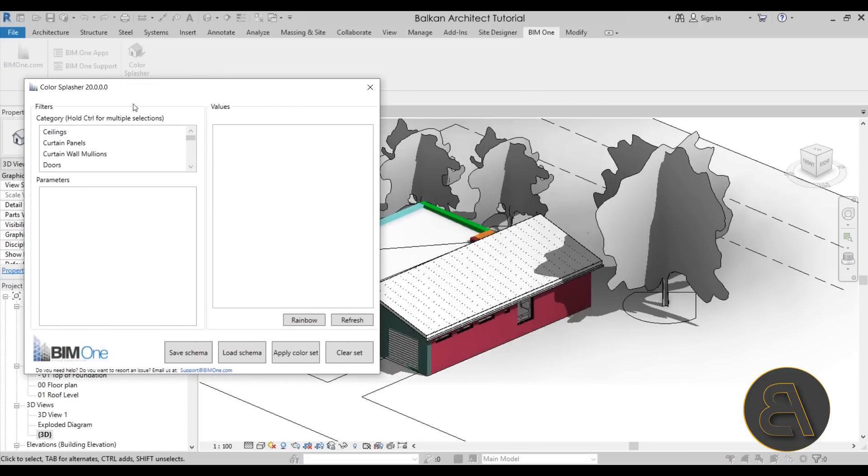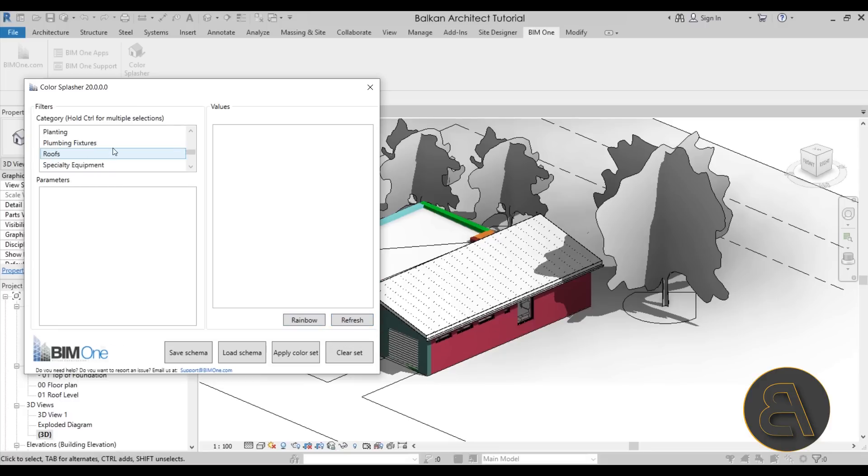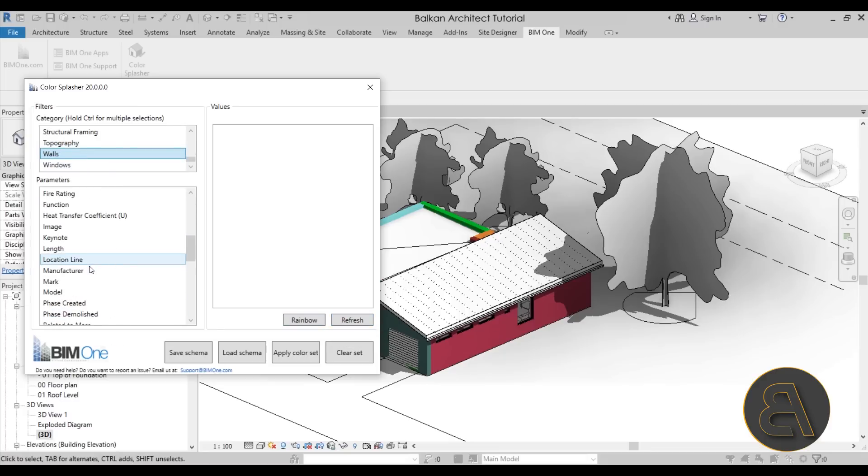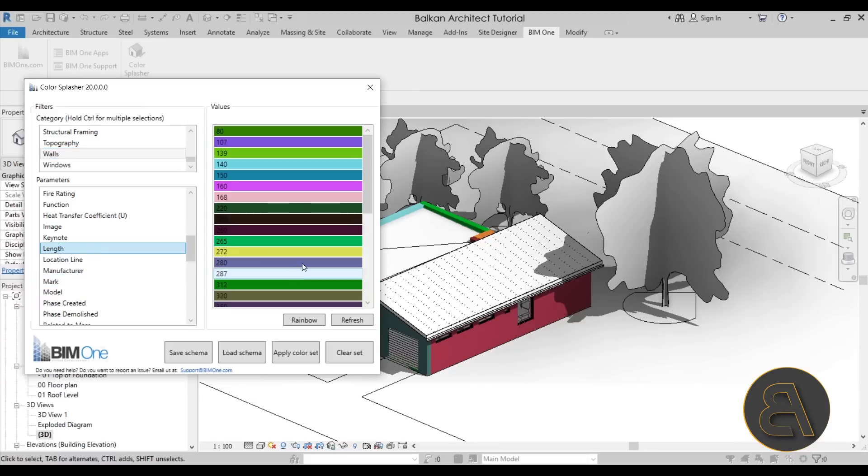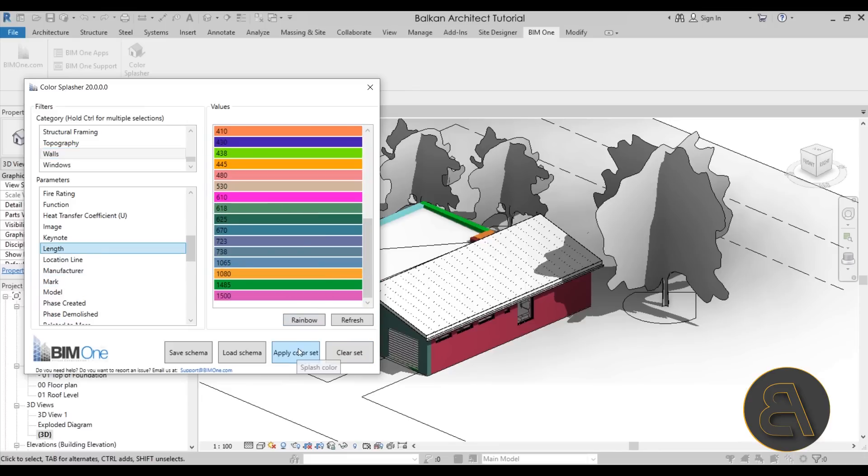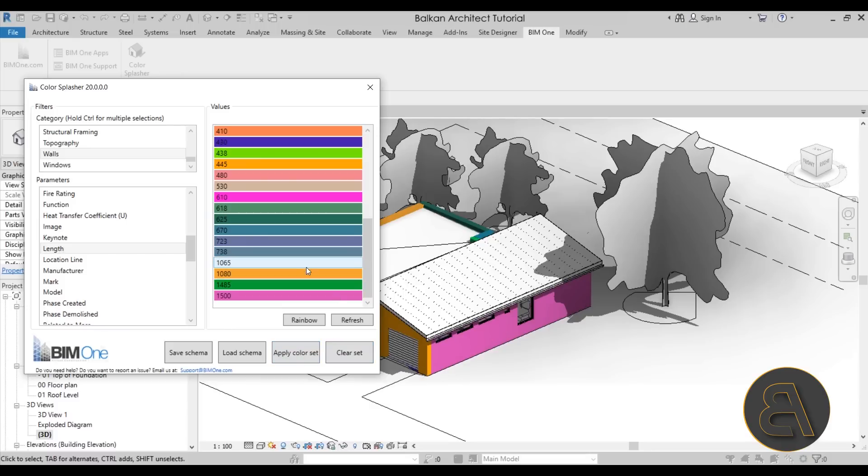So if I just go here and start up the Color Splasher again, we can just go ahead and maybe just go for walls again, let's set them by length. And now here as you can see we get a new color scheme so we can apply this new color set. As you can see it just changes the colors.